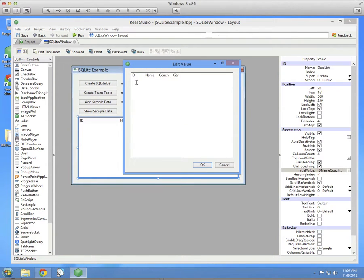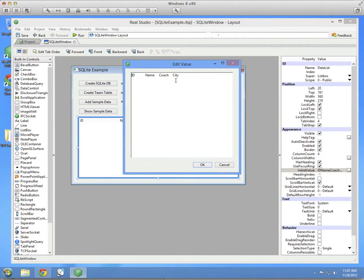And the four values for the heading are ID, name, coach, and city, each separated by a tab. These are the four columns of the table that we'll be creating.